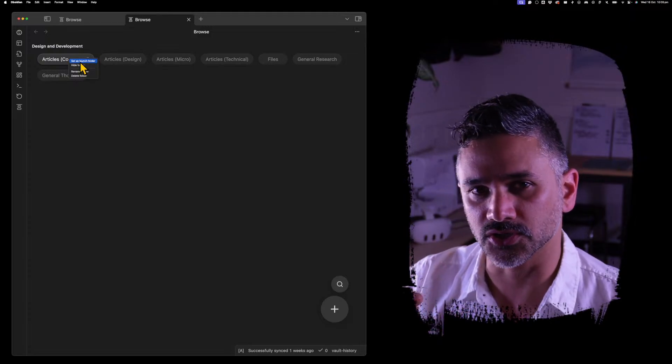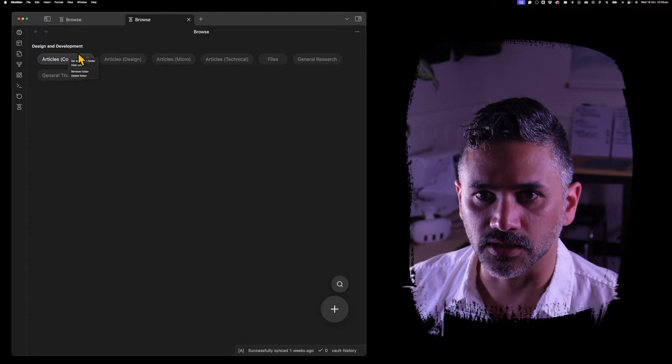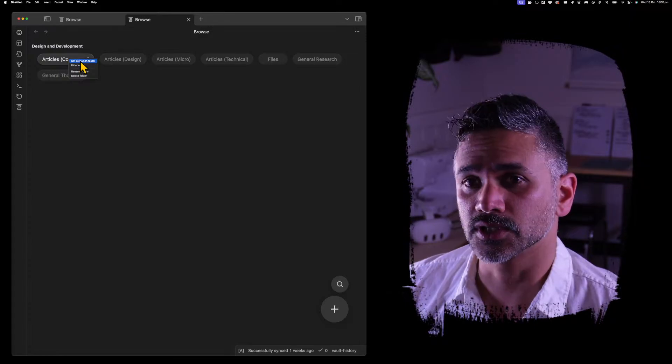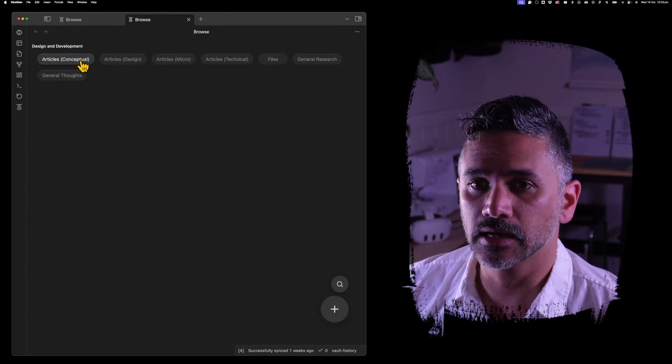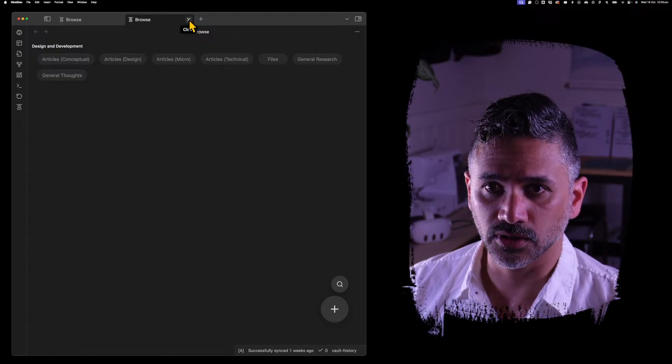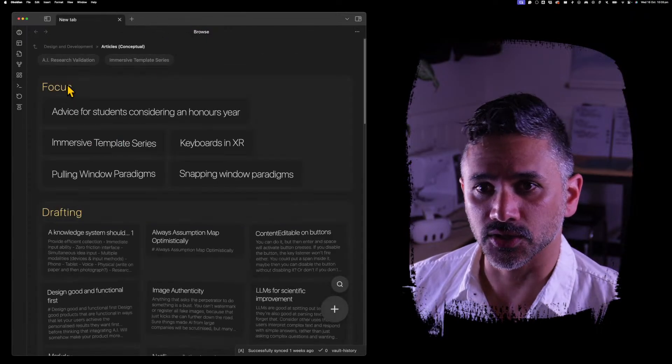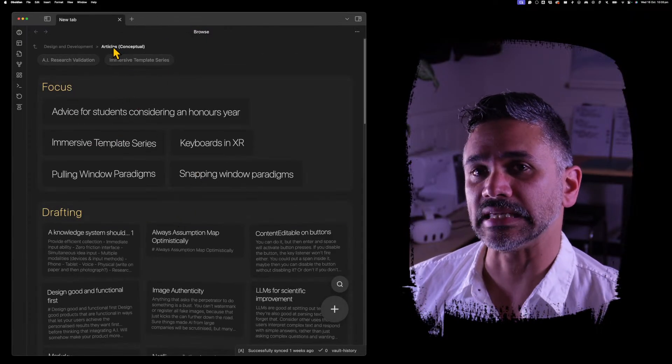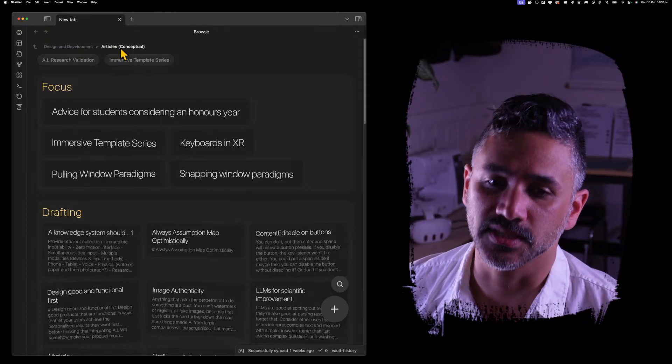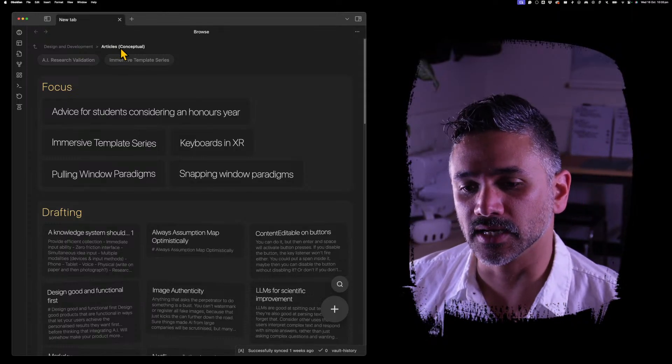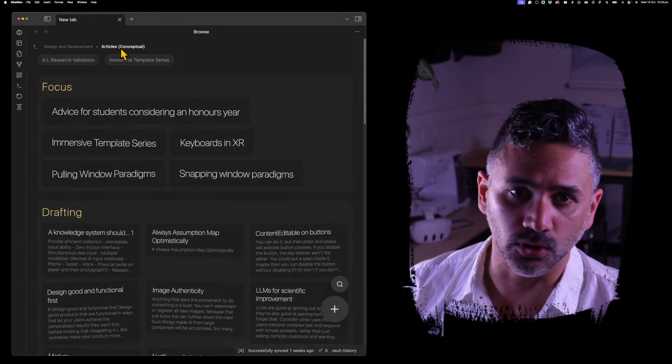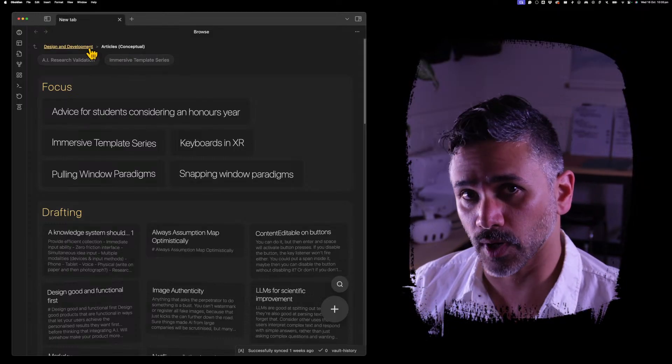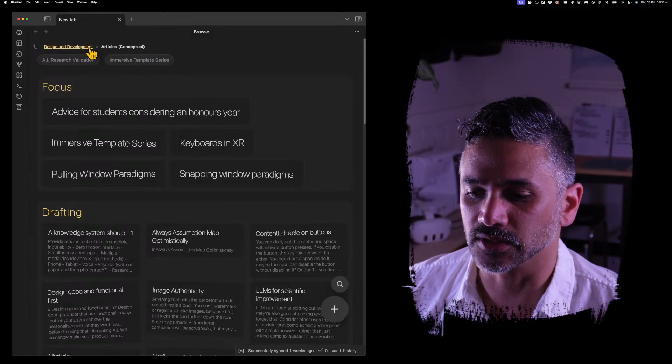It might be a bit small on your screen. I can't zoom any more than that. So if we do that and close this, you see it opens up inside Articles Conceptual. A really easy way to set your launch folder so that it always opens where you want, not necessarily your root.